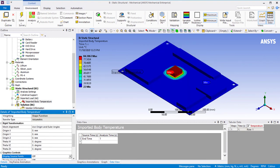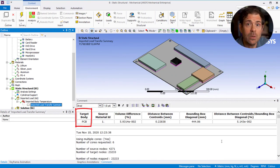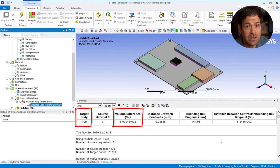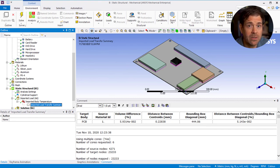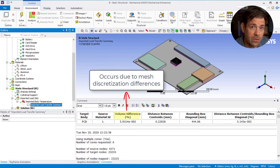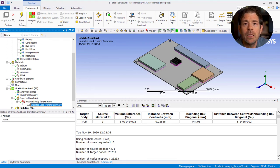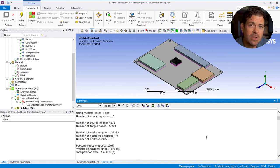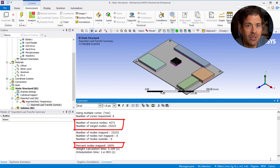Next, let's take a look at the Imported Load Transfer Summary. For the target body PCB, we see that the volume difference between the geometry in the thermal analysis and this analysis is very small, which is expected since we use the same geometry and a similar mesh density. In case we're using different geometries or different mesh sizes, it's necessary to understand there may be a difference in volume due to mesh discretization differences, in which case the tolerance can be increased or other mapping settings may need to be tweaked in order for the mapping to be successful and accurate. Since we have different element orders in the two analyses, we do see a difference in the number of source and target nodes, but it is indicated that 100% of the nodes were mapped, which is what we want.